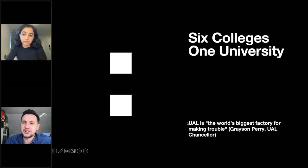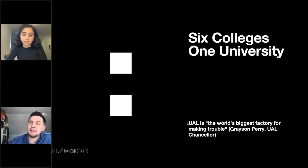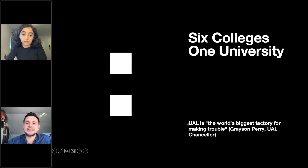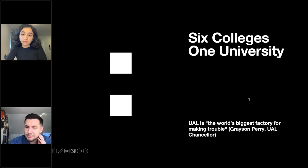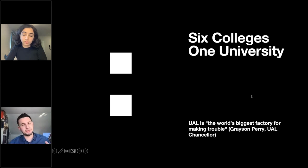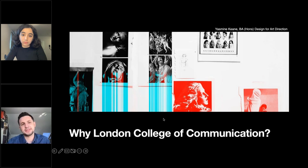LCC is part of something much bigger — University of the Arts London. This is one university made up of six colleges: Central Saint Martins, London College of Fashion, Camberwell College of Arts, Chelsea College of Arts, Wimbledon College of Arts, and us. Combined we are about 20,000 students from all over the world. Since 2020 we've been ranked number two in the world for art and design. UAL also offers a central support to the colleges with a range of support services available for LCC students.